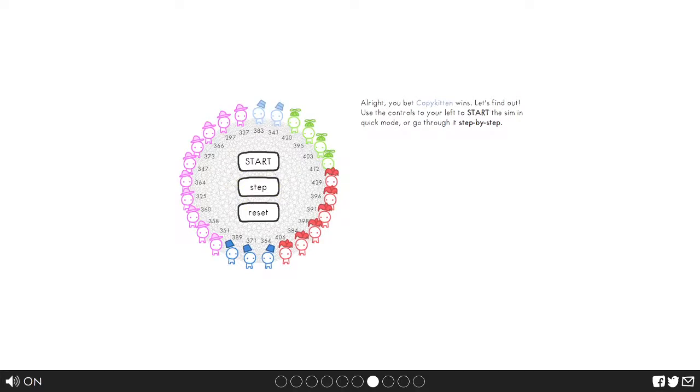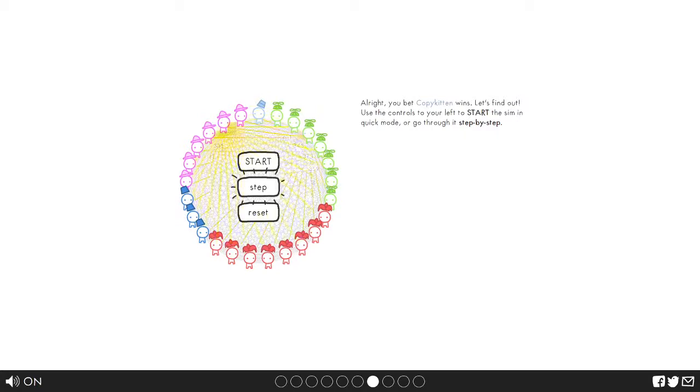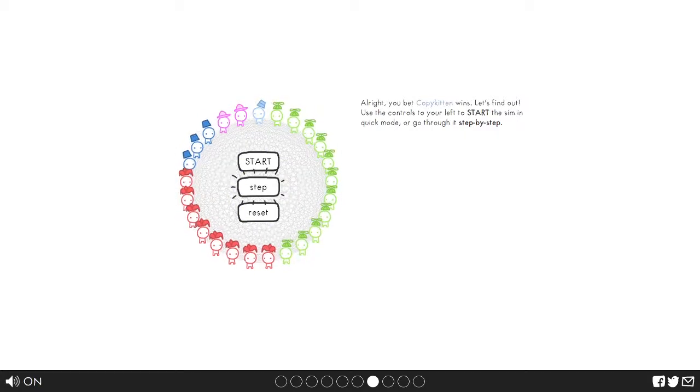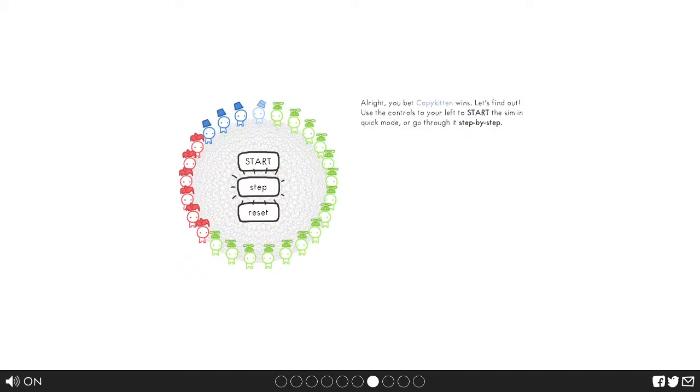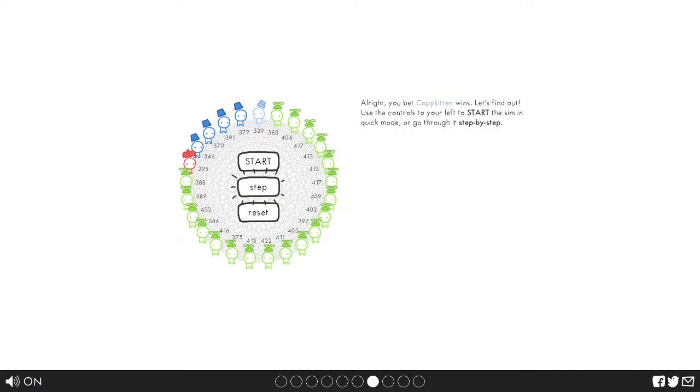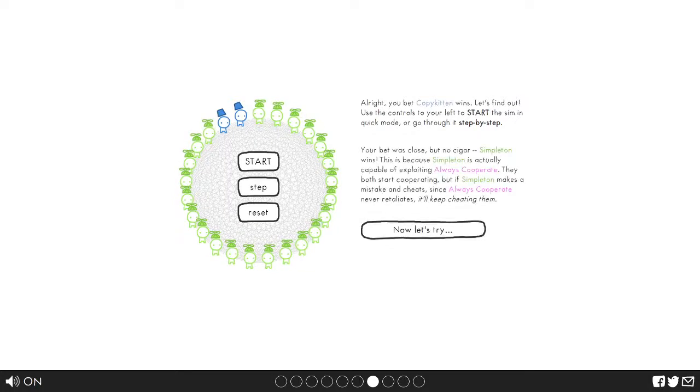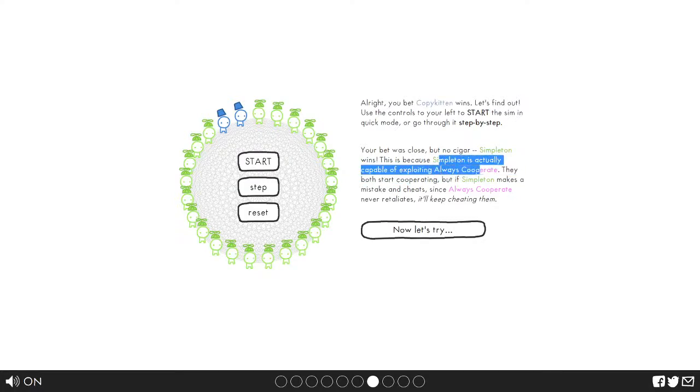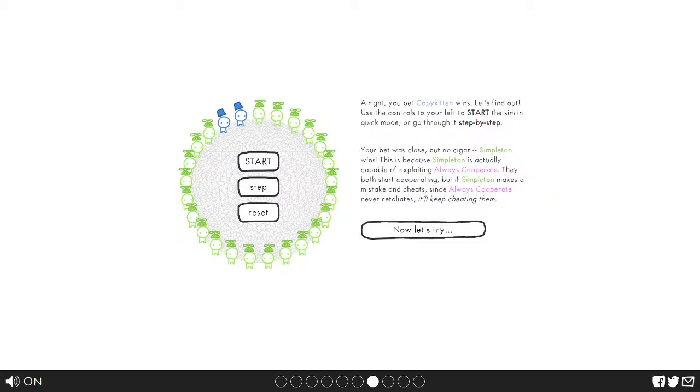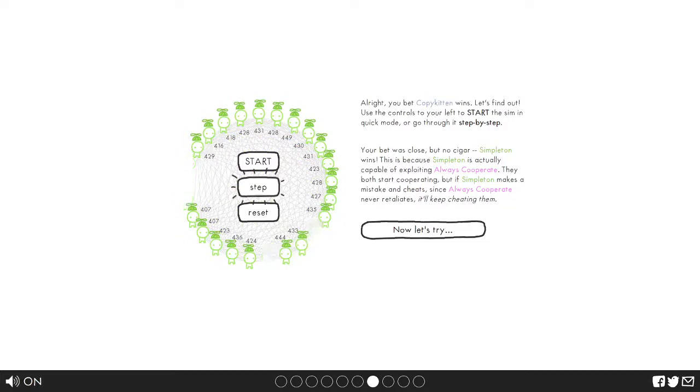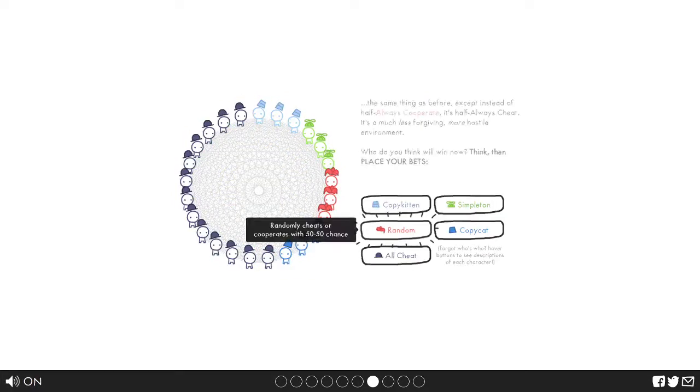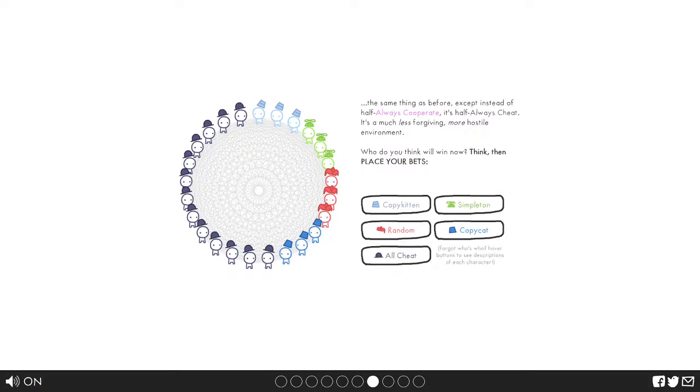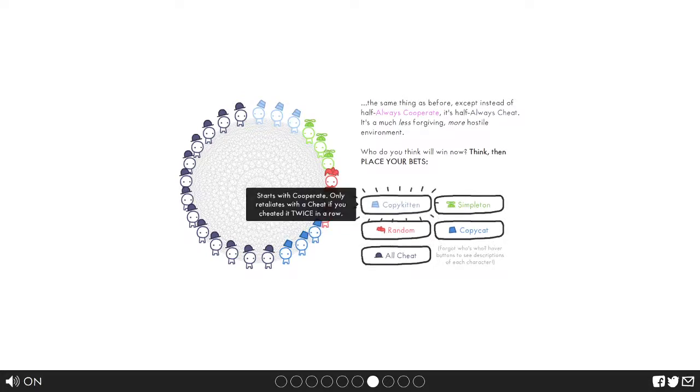Alright, step. So the randomness aspect is making it so that all of them get different values. And oh no it looks like copy kitten's going out, or not. It's really just up to luck then. Alright so sadly copy kitten is gone but luckily we got simpletons. Simpleton wins because simpleton is capable of exploiting always cooperate. If simpleton makes a mistake and cheats, since always cooperate never retaliates, they'll keep cheating them. Alright step. Alright now what's up? Honestly, copy kitten.